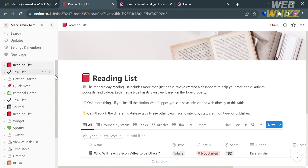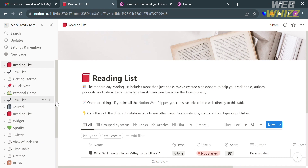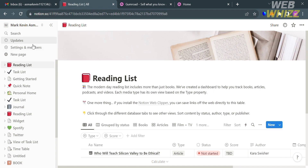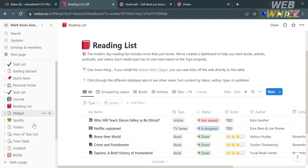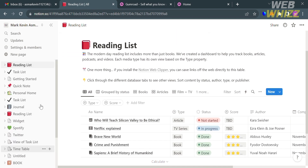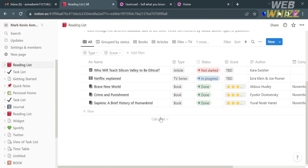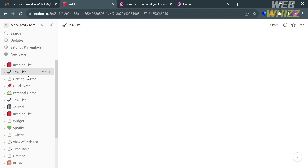On this dashboard, you will see on the left-side panel some options you can navigate. We have Search, Updates, Settings, Members, New Page, and the list of pages that have been created, including the Reading List, Task List, Getting Started, Quick Note, Journal, Widget, and many more. Upon clicking any of those pages, it will show you the templates on the right-side panel.